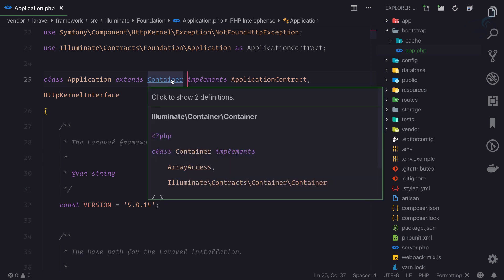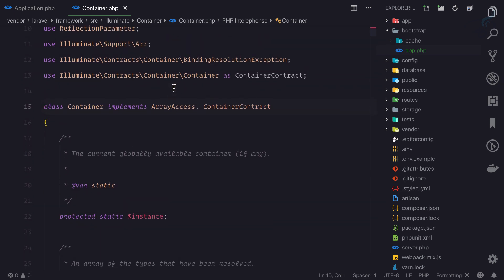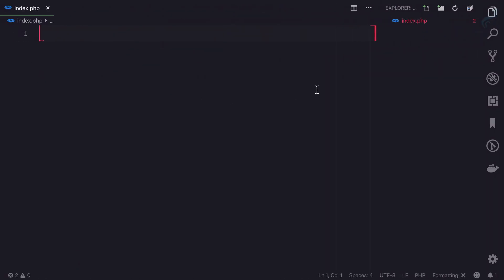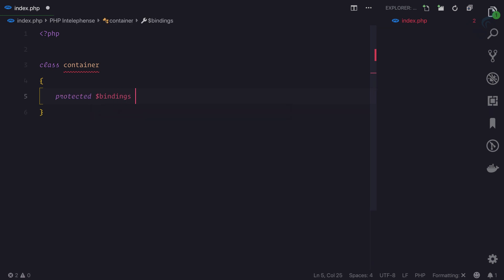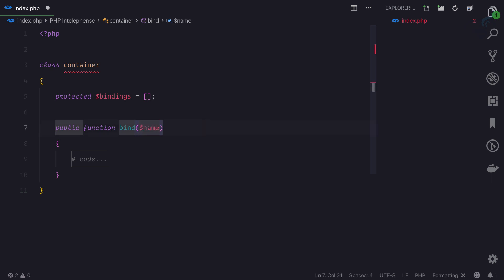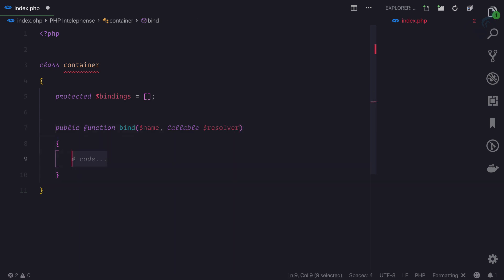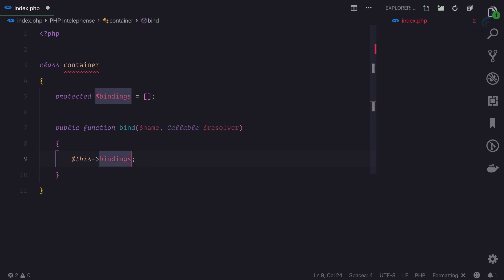Before checking out the Laravel Container class, let me show you our own implementation. I have this index.php which is just a plain file. Let's create a PHP tag and define a class called Container. Inside it I'll add a protected property called bindings, which is just an empty array. Then I'll create a function called bind that accepts two parameters: name and a callable, which we'll call resolver. We set this bindings with the key name to the value resolver.